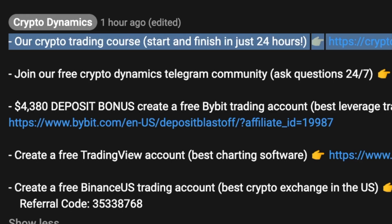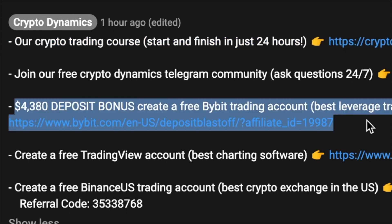Before you go, make sure to take advantage of the links and resources below this video. I've just created a cryptocurrency trading course that you can start and finish in just 24 hours. I believe in simplicity and efficiency, so this is a concise yet information-dense trading course that focuses on the technical aspects of trading cryptocurrencies.